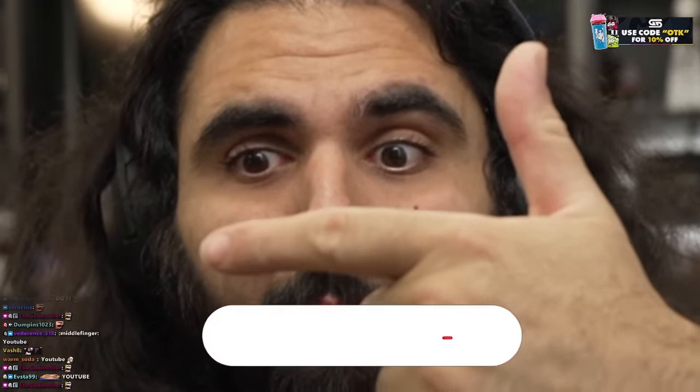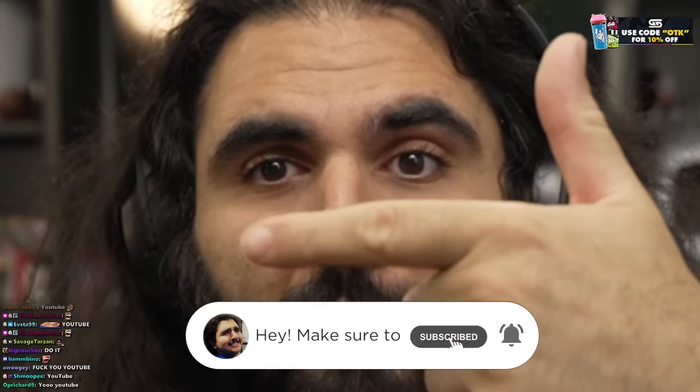So November 30th, guys! November 30th is the day Season of Discovery is coming, and I cannot wait. For YouTube, I hope you guys are as excited for Season of Discovery as I am. I'm very, very excited. It's going to be incredible. November 30th, I might even be doing a subathon for it. I don't know, I've been thinking about it. I might even do a long, like a one-week-long subathon or something like that. I can't wait, it's going to be incredible.